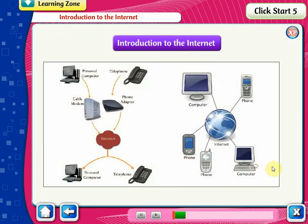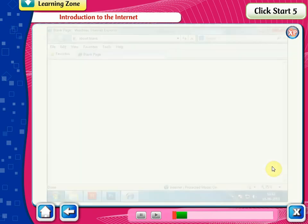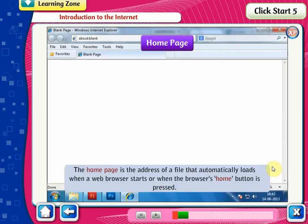Introduction to the Internet. The homepage is the address of a file that automatically loads when a web browser starts or when the browser's home button is pressed.